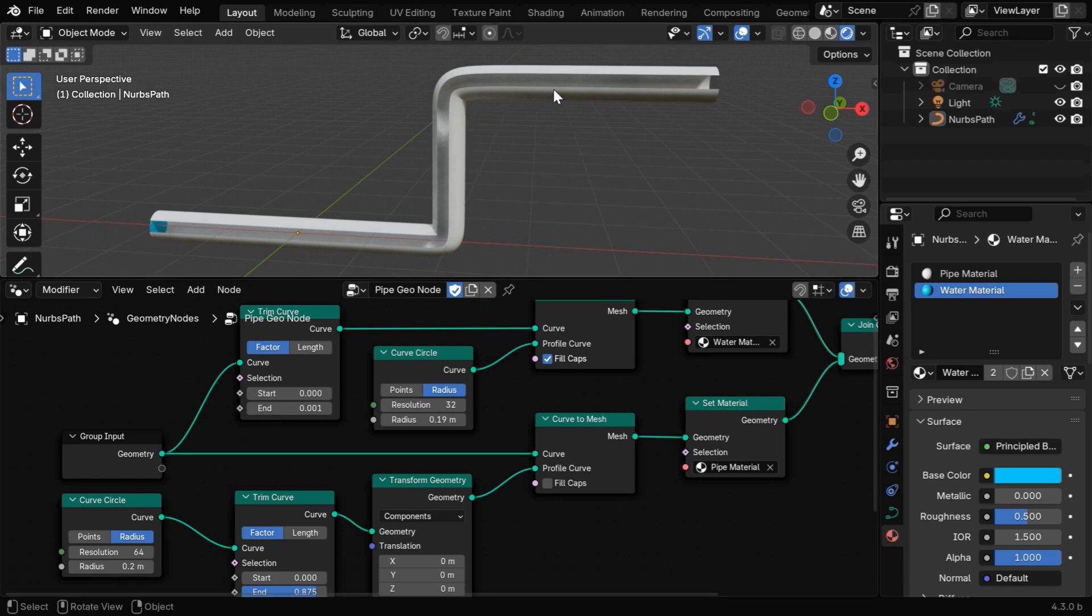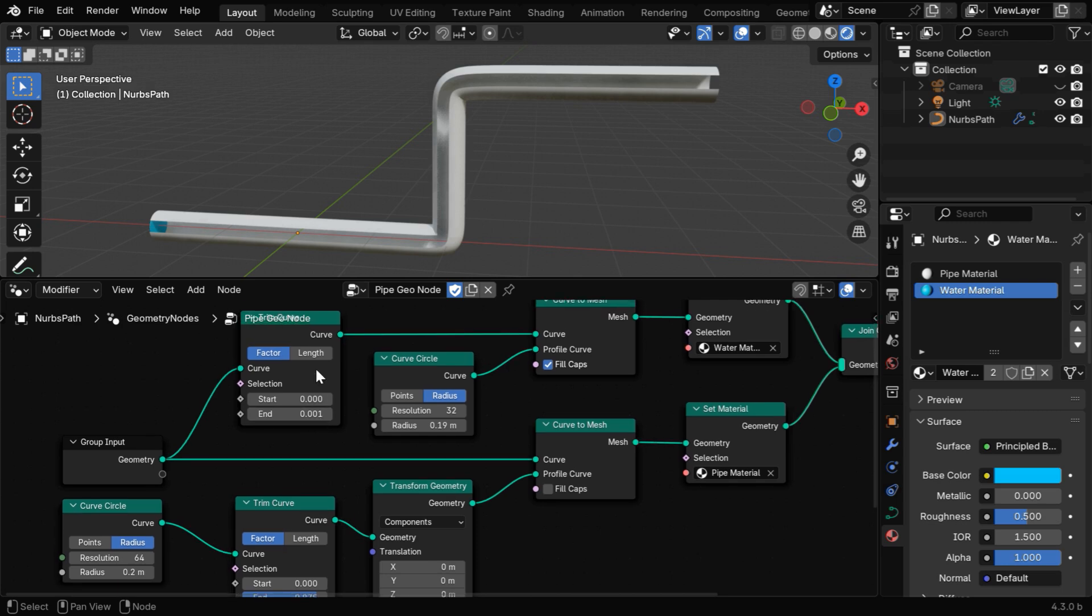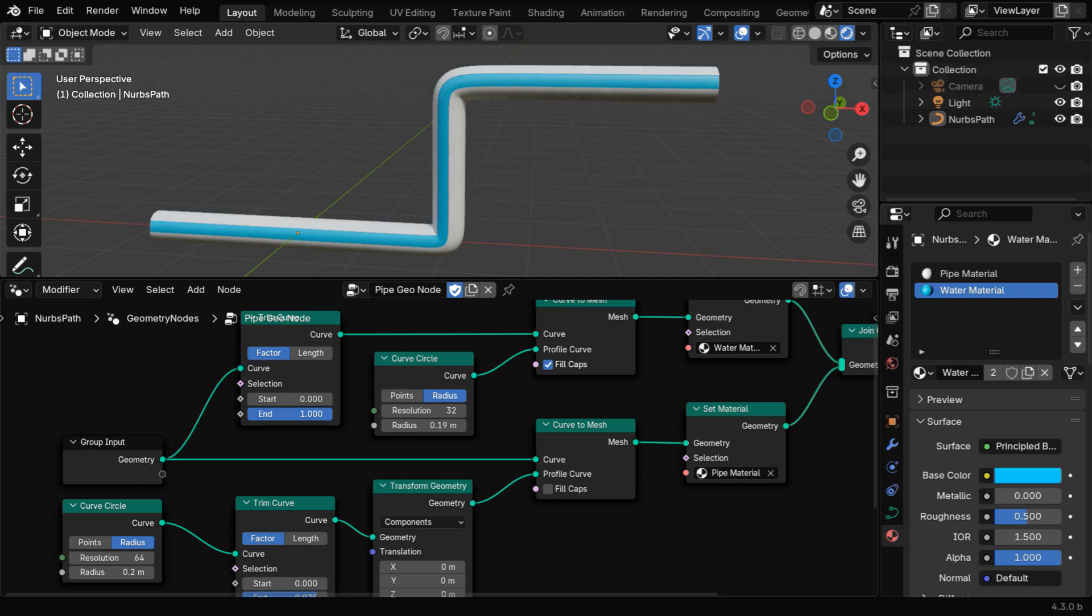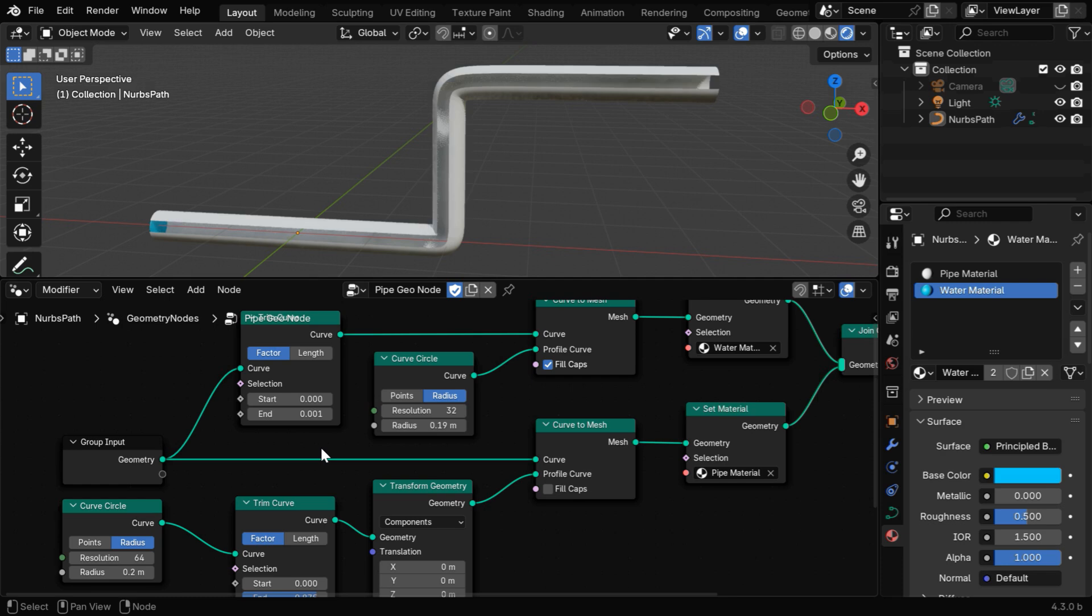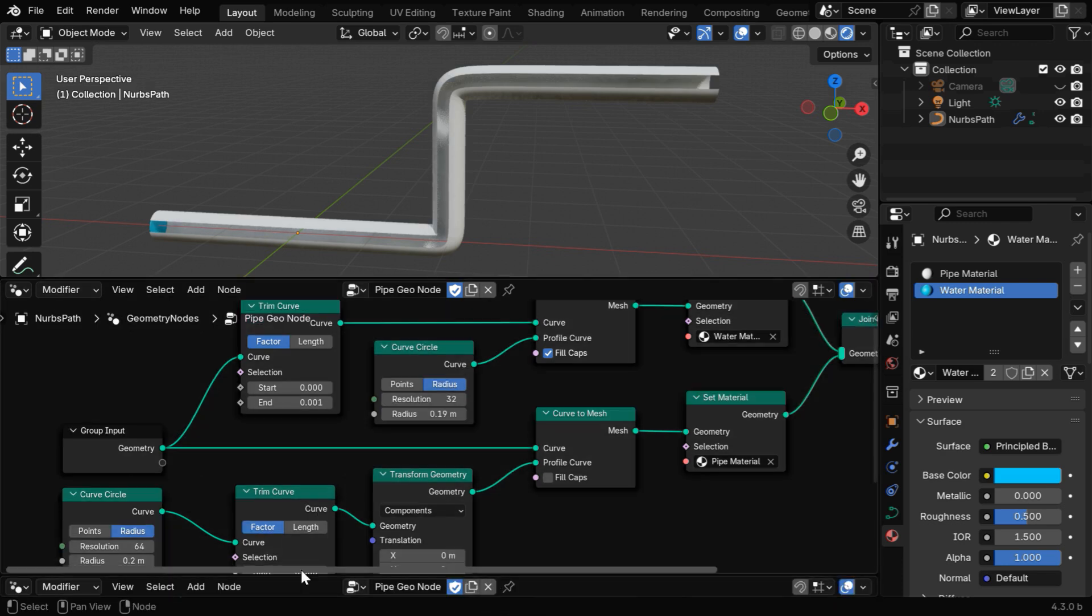And to get the actual flow of the water along the pipe, we have to animate this end value here in this trim curve node. If we slowly increase this value, the water will start flowing through the pipe, so to start with, let's give it a very low value like 0.001. You can make it 0 as well, but the orientation may not look good.